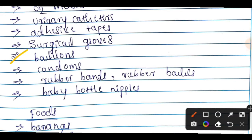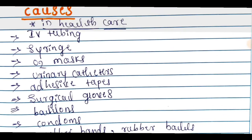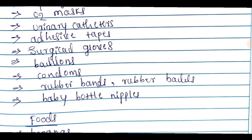Additional items that can cause latex allergy include balloons, condoms, rubber bands, rubber balls, and baby bottle nipples. These are commonly found items, and exposure to them can also result in latex allergy.